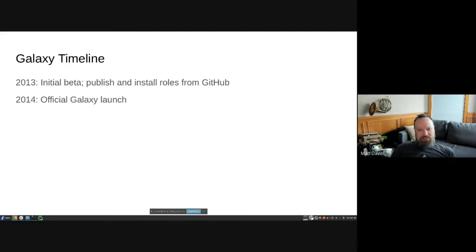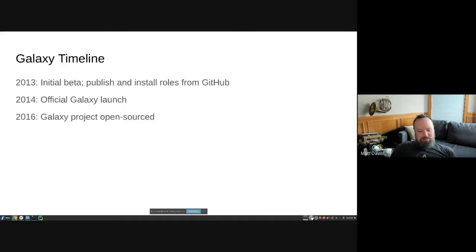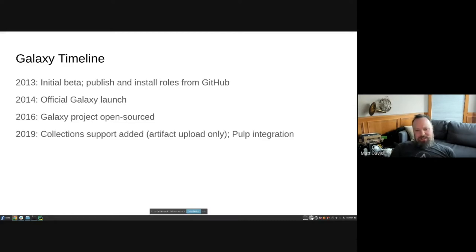In 2014, the official Galaxy launch happened. In 2016, the Galaxy project got open-sourced — when the Red Hat acquisition happened, everything became open source, and customers wanted an on-premise Galaxy. In 2019, collection support was added, but it only supported artifact upload. The backend was also integrated with Pulp, an artifact storage and distribution mechanism heavily contributed to by Red Hat.